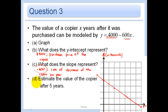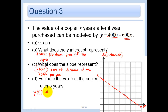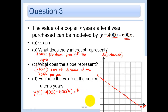Estimate the value of the copier after 5 years. Y after 5 years equals 4,000 minus 600 times 5, which equals 4,000 minus 3,000, or $1,000.